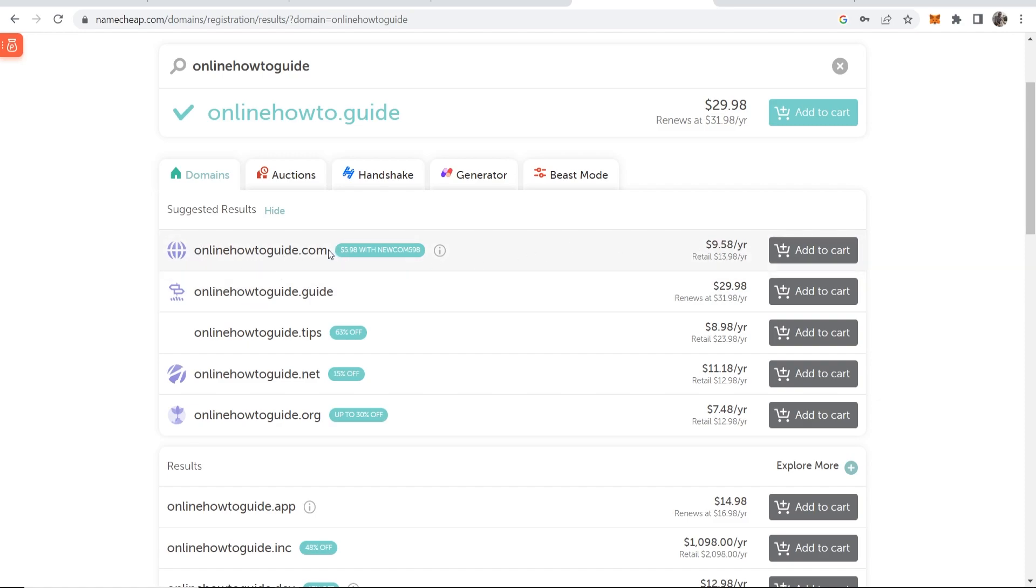So ideally you want the .com version. Now if the .com version is available please just choose the .com because it's going to rank better in Google and Google just favors .com domains better.